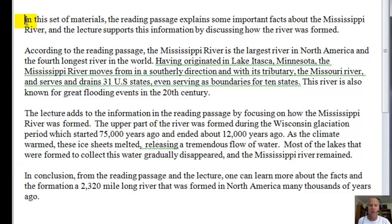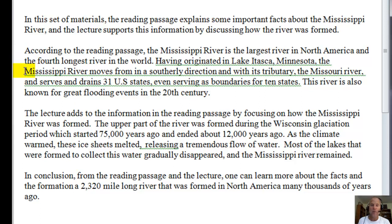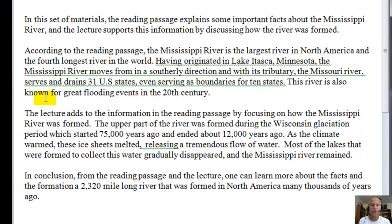Let's read it one more time. In this set of materials, the reading passage explains some important facts about the Mississippi River, and the lecture supports this information by discussing how the river was formed. According to the reading passage, the Mississippi River is the largest river in North America and the fourth longest river in the world. Having originated in Lake Etoska, Minnesota, the Mississippi River moves in a southerly direction, and with its tributary, the Missouri River, serves and drains 31 U.S. states, even serving as boundaries for 10 states. The river is also known for great flooding events in the 20th century.